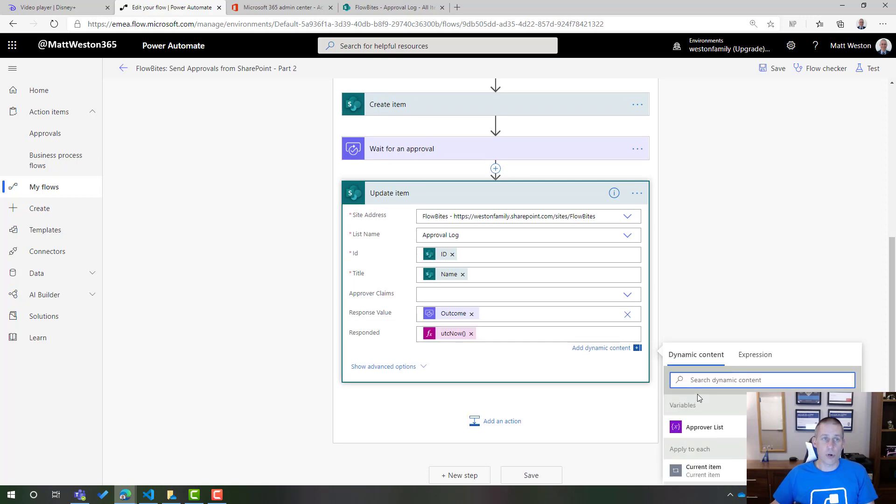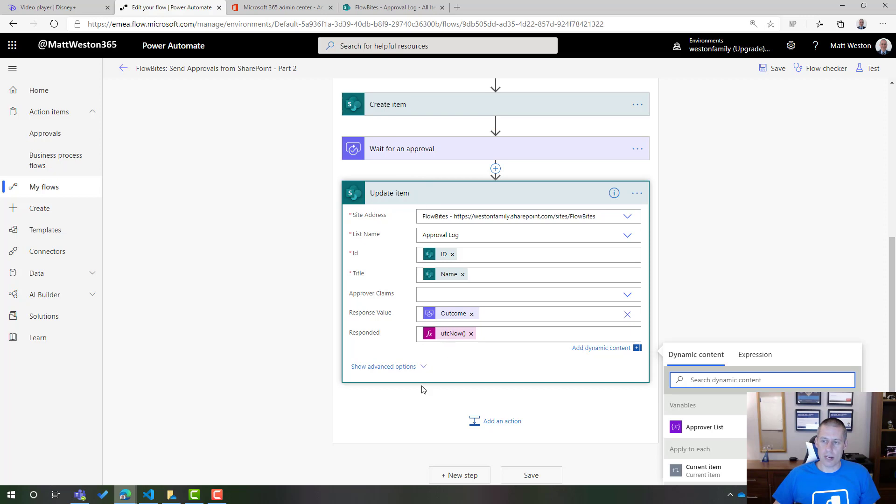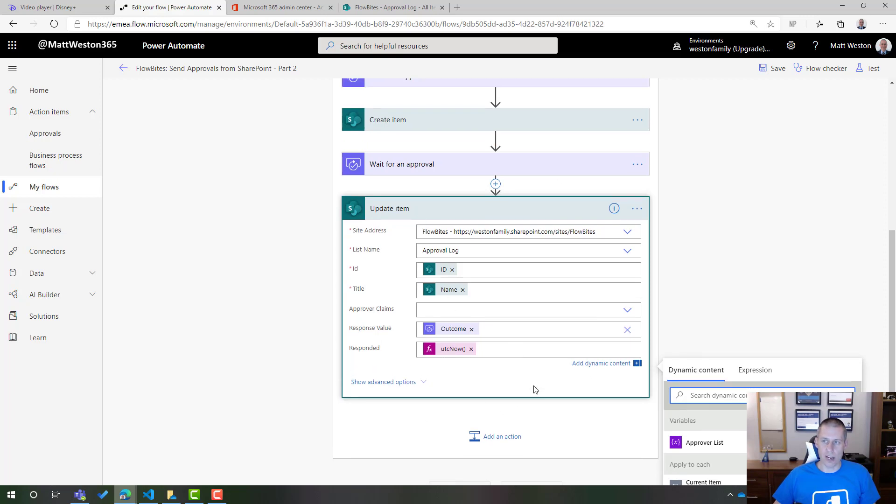Obviously, if you want to do some transformation on that to make it into your time zone and so on, then you can do that. But now I've got an updated item. And at this point, my loop will then finish.